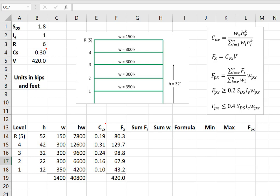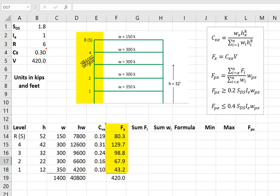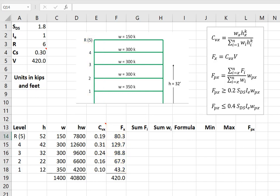So these are the forces that are applied at each level for design of the seismic force resisting system. At the top story, it's 80 kips, 129, 98, 67, and 43. However, those aren't the forces that we use to design the diaphragm.